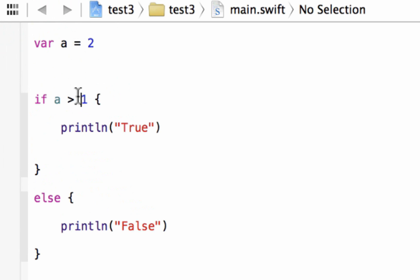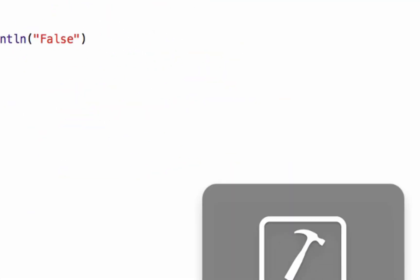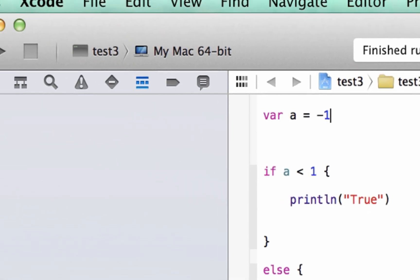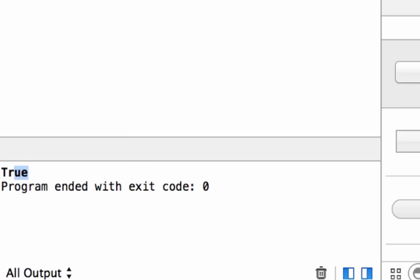Let's try the less-than operator. Delete the '>' and type in the '<' symbol. The statement is true if A is less than one. Right now A is two so A is not less than one — it should print 'false'. Let's hit play. Build succeeded and it printed out 'false'. Now let's make A negative one. As long as A is less than one it's true, and negative one is less than one. Let's hit play. Build succeeded and it's 'true' because A is less than one — it has a value of negative one.